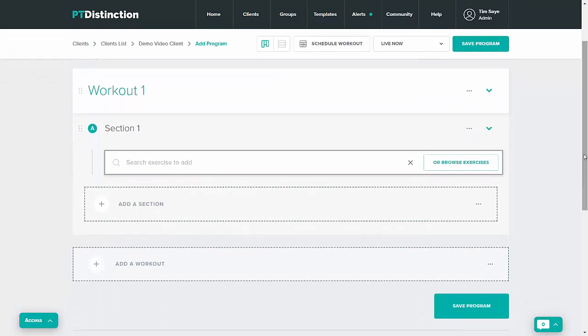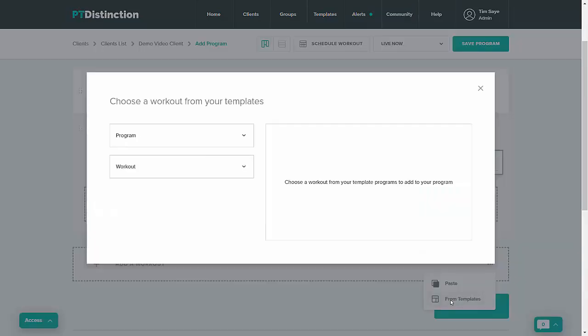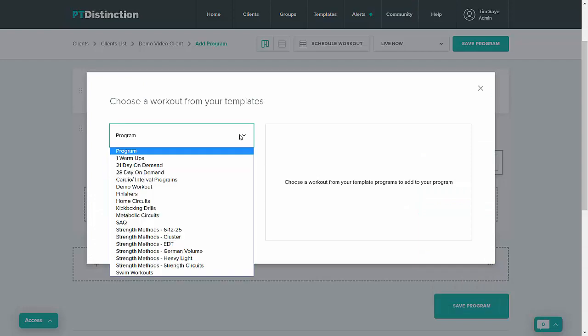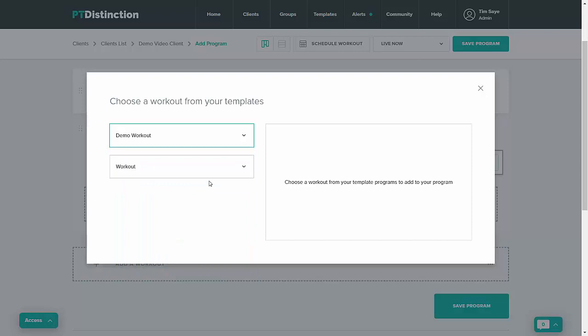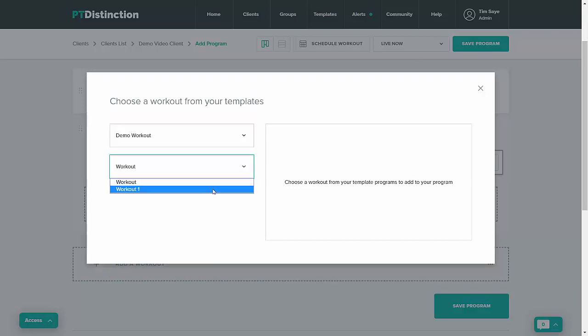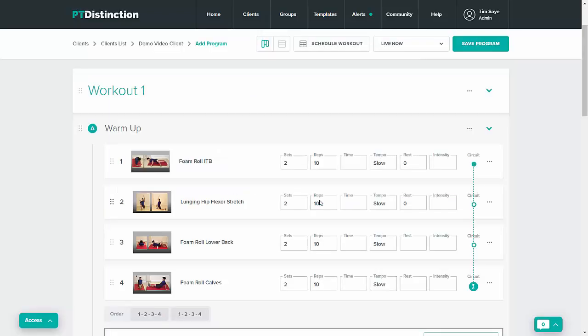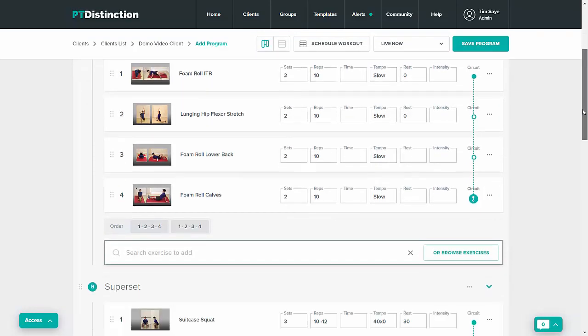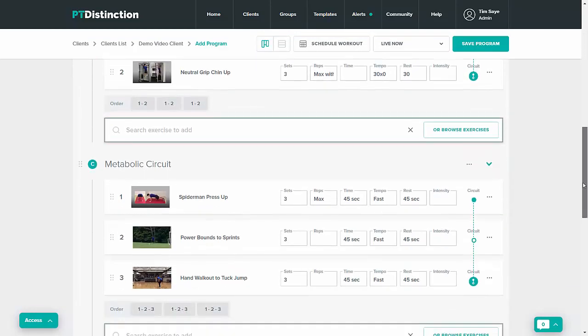To add just a single workout from my templates next to where it says add a workout I'll click the three dots and then take from templates. You then choose which one of your template programs you wish to take it from and you choose which workout from that particular program and then add. So you see that now you've taken one workout to put into your program builder.